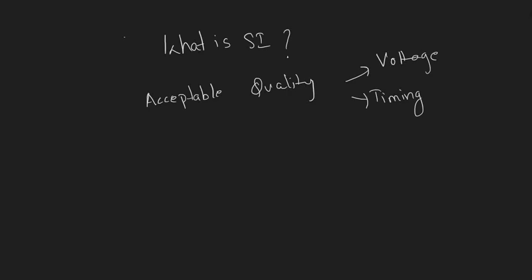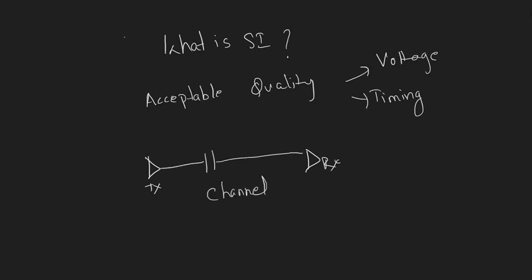Let's understand how a system looks. There will be a transmitter, which we call TX, a receiver, and in between them there will be a channel. So there are three main components in a system: transmitter, receiver, and channel.